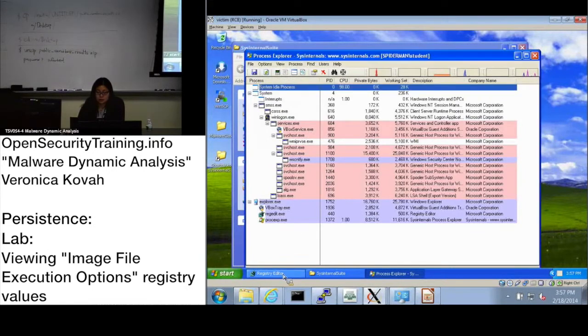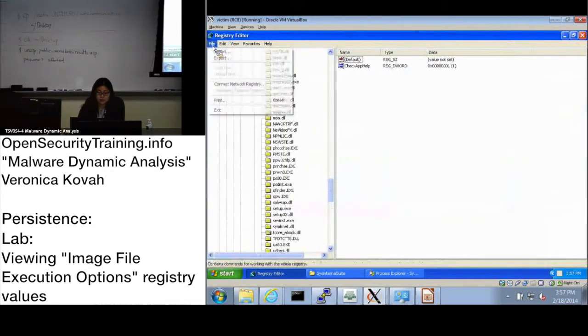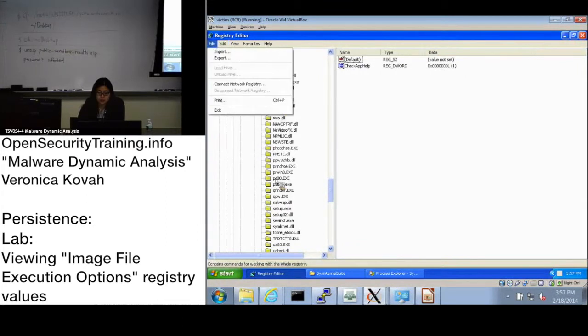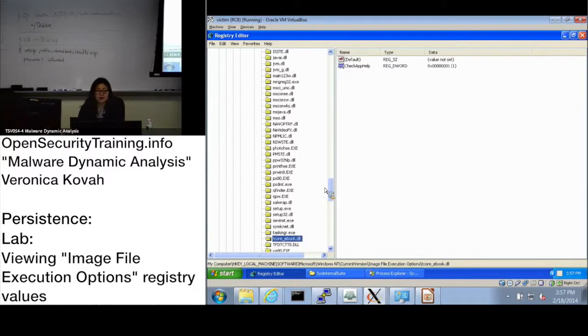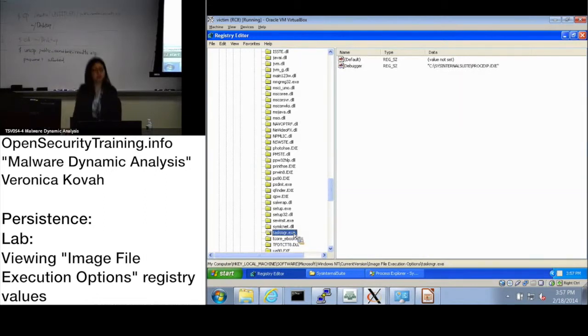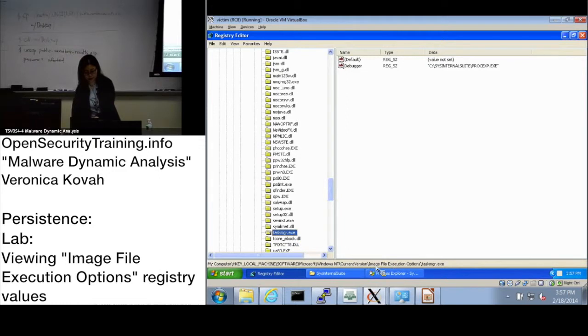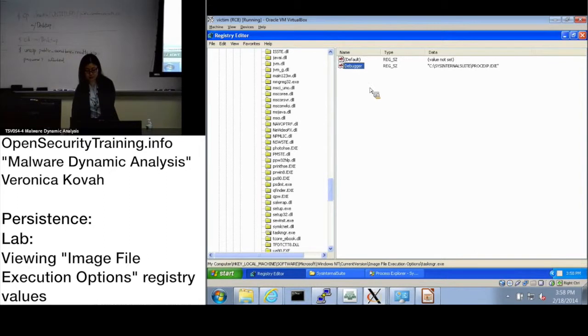Let's go back to Registry Editor. There should be a refresh, maybe F5. You can click somewhere in the empty space and click F5. Then you will see Task Manager, taskmgr.exe, under Image File Execution Options. You see the new registry key has been generated or created, and inside there is a Debugger value. It has a path to Sysinternals Suite and procexp.exe.